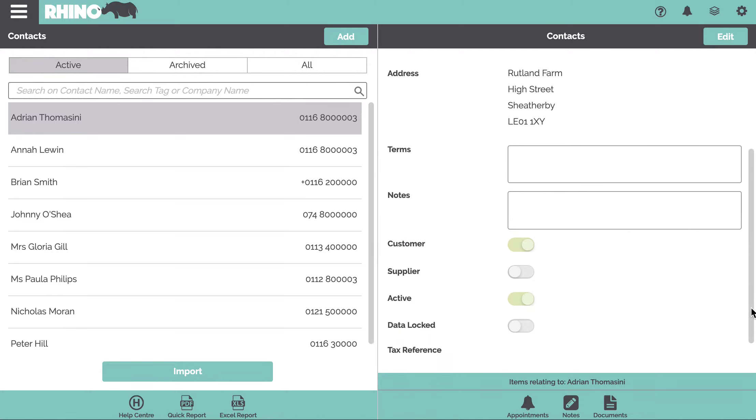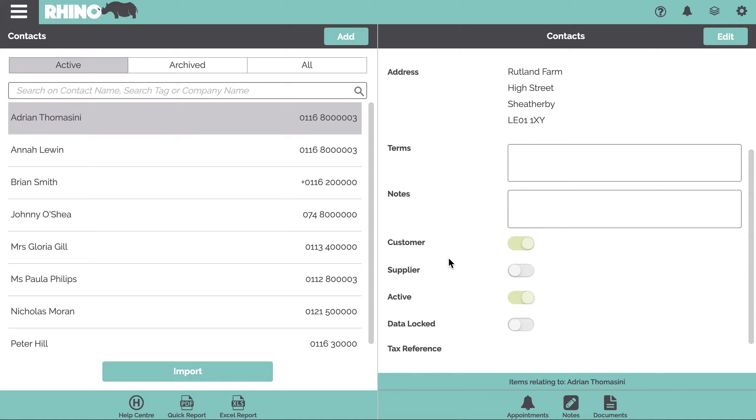A contact can be a customer, they can also be a supplier, they could be both. This is the archive button or the active button which would dictate whether the contact appears on this list or in this list.